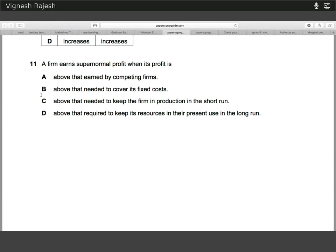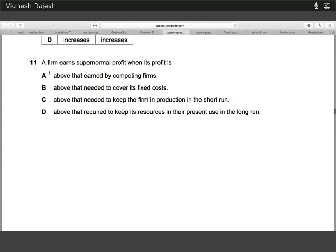Number eleven is a simple definition-type question. The answer is D. This is similar to the monopoly question — profit is just required to keep the resources in their present use. All resources have an opportunity cost, even labour. So if the profit in a firm is $800,000 and that equals zero profit, it means the opportunity cost of someone's labour in the next best opportunity is equal to $800,000. That's the profit that's just enough to keep their resources in present use — it doesn't necessarily have to equal zero, but factoring in opportunity cost, it does.